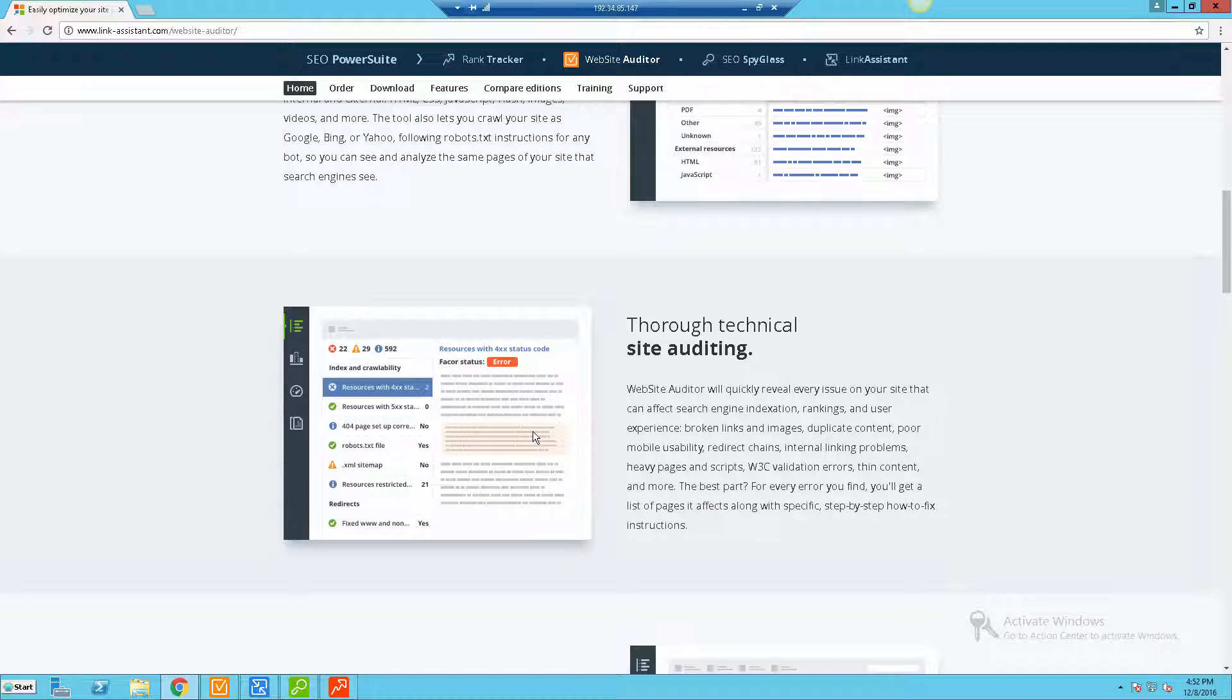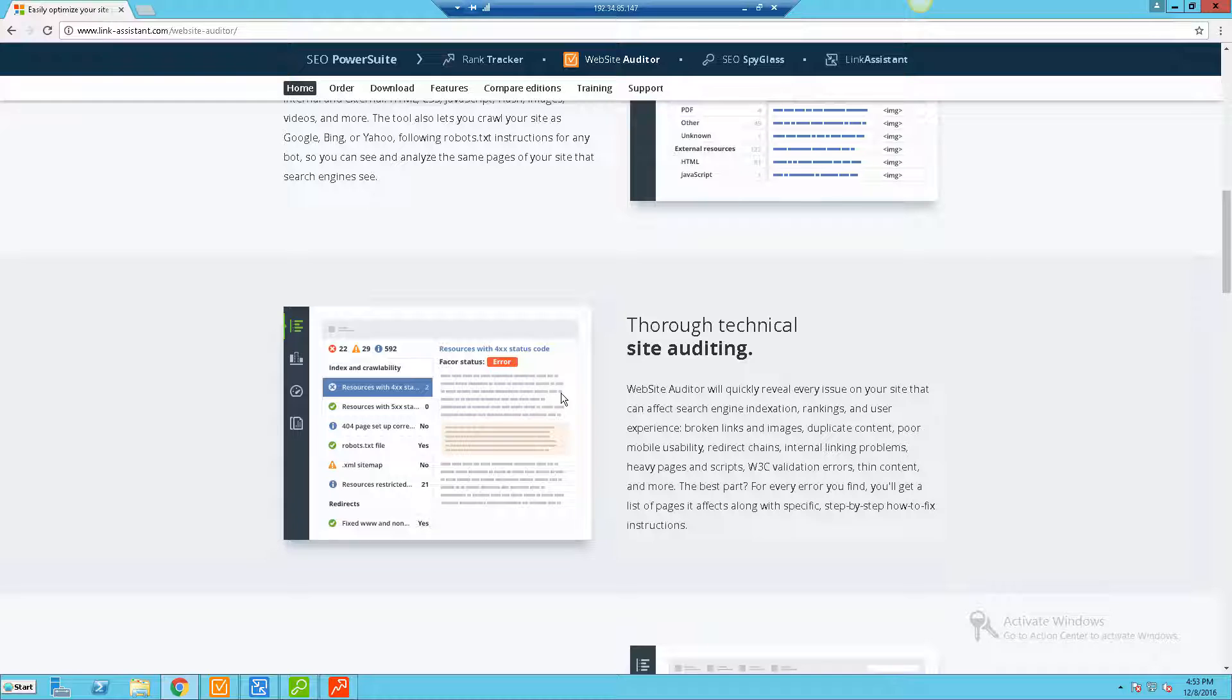Basically what they do is they'll do a technical audit of a website. They'll find all kinds of different issues, anything from duplicate content, poor mobile usability, internal linking issues, thin content, and everything that they find they'll actually give you a report you can pull up in a PDF and they'll tell you exactly what the error means and how to actually fix it.